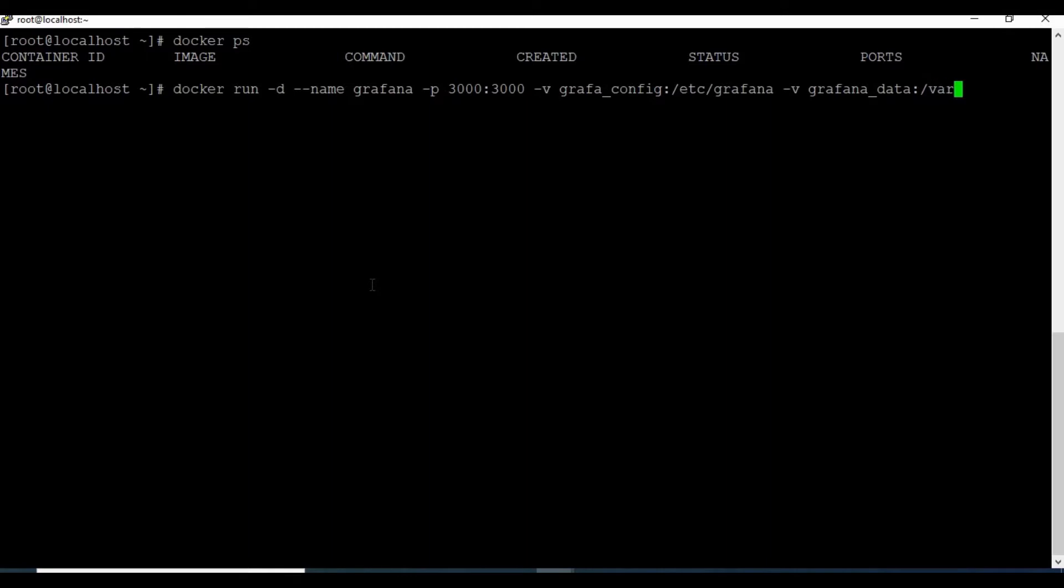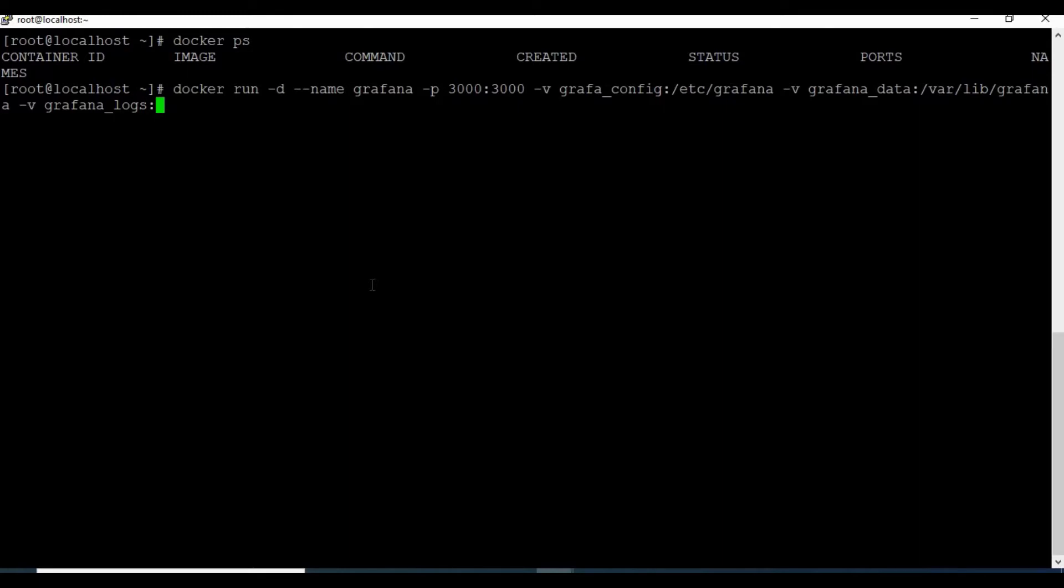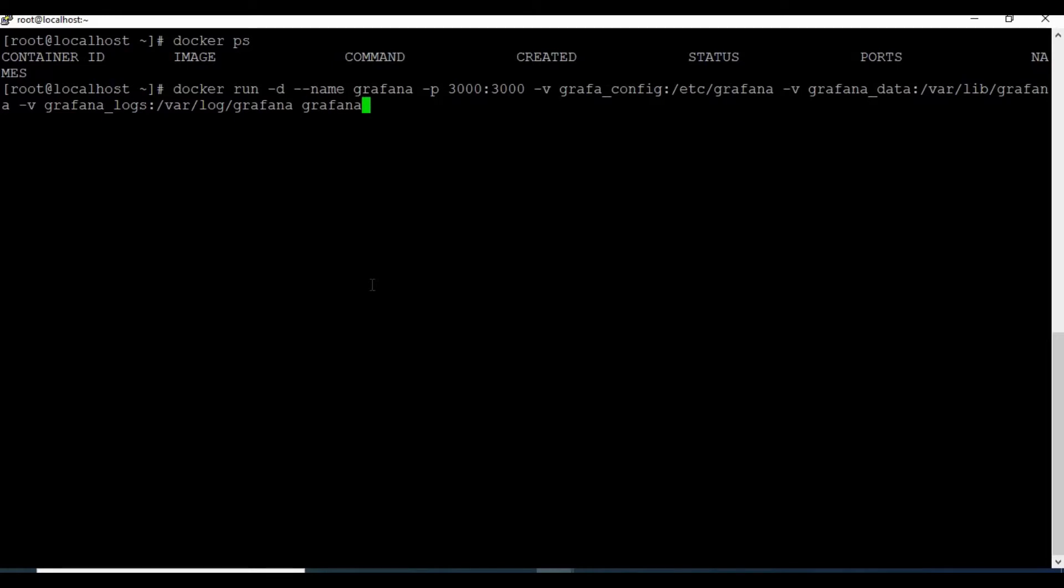And let's attach one more volume which is grafana_logs. This will be mapped to /var/log/grafana. And let's run the Grafana image.